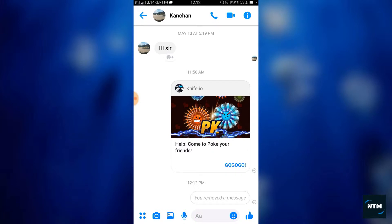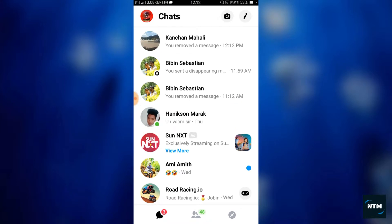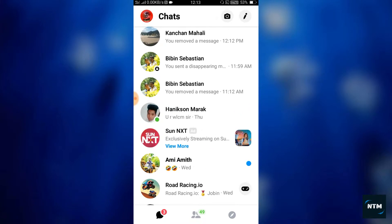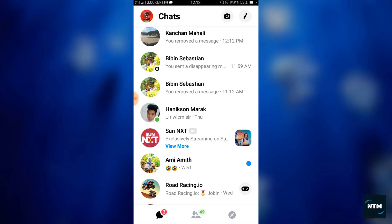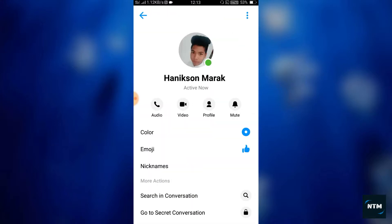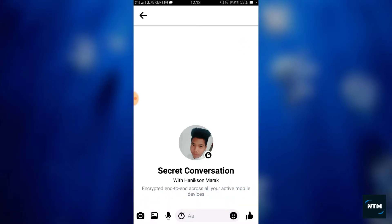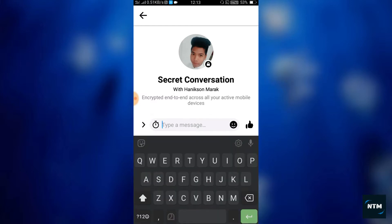We find a secret conversation. So we are going to have a chat list in a secret conversation. The secret conversation is how to use the chat list. You click the profile button and go to secret conversation.